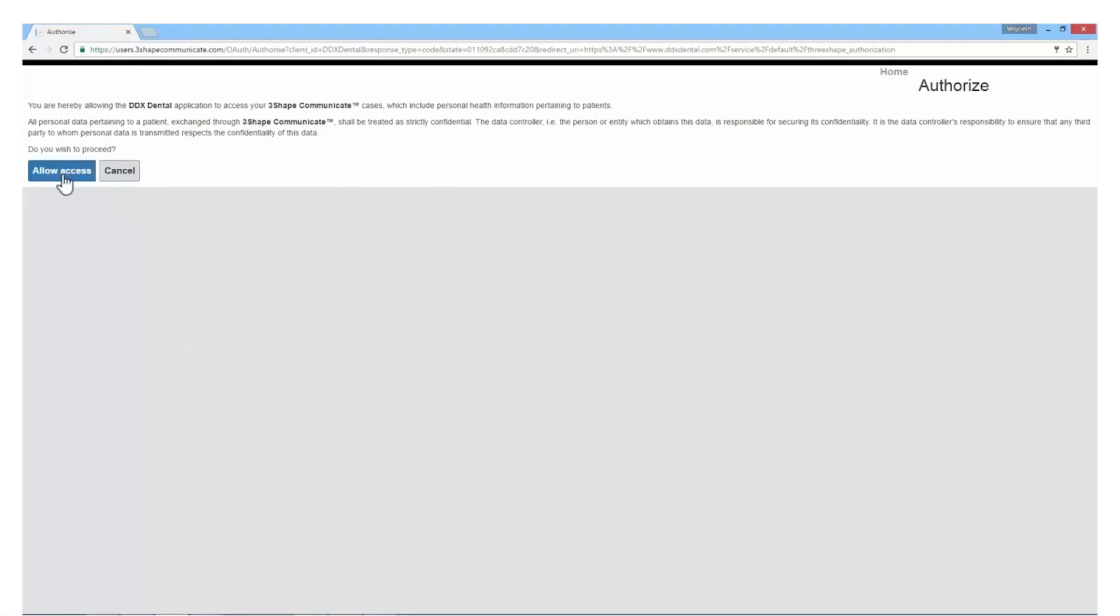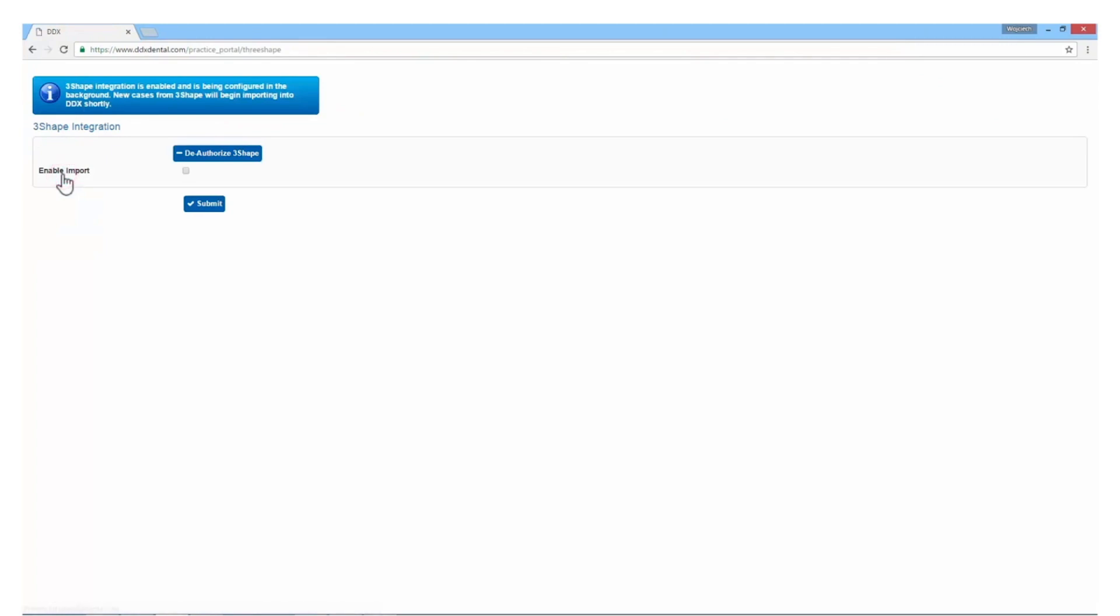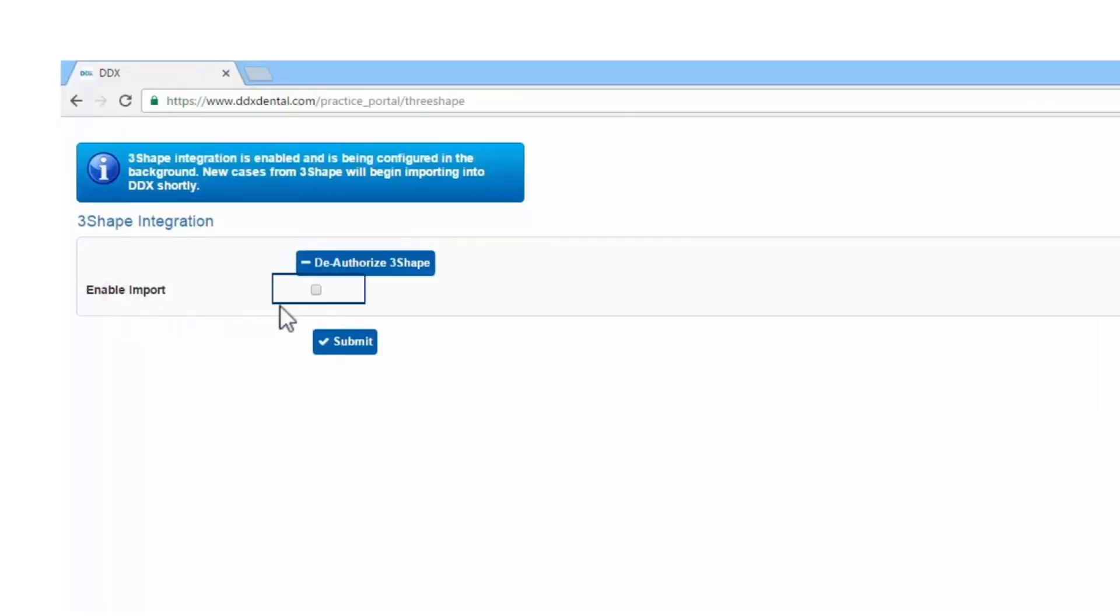A notification will now pop up. Click Allow Access. Check the box for Enable Import. Click Submit.